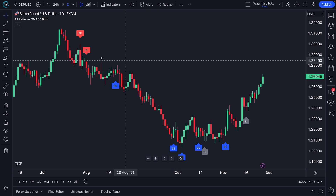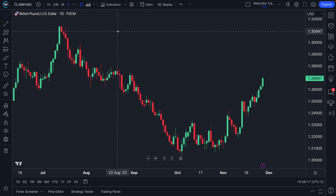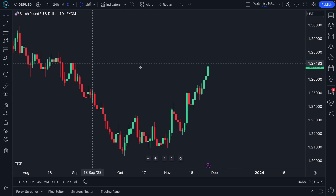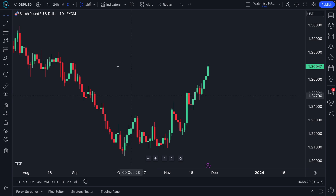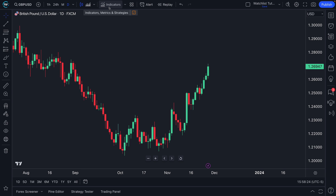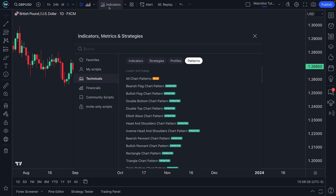We just added these patterns to the chart, so let's walk through what we did. We have a candlestick chart open — you can see it says candles. We're going to click Indicators, the indicators, metrics, and strategies menu. We want to make sure Technicals are selected, and then off to the right there's a button that says Patterns.